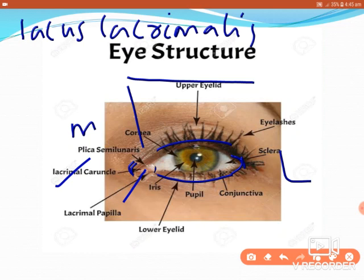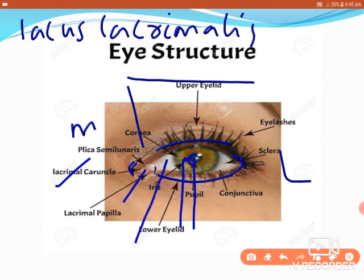Over the lacus lacrimalis, we get a reddish elevation — that part is called the lacrimal caruncle. In the center, you can see the colored area which is the iris, and the center of the iris is the pupil. The white part is the sclera, and here is the cornea.